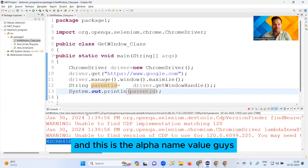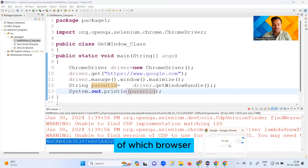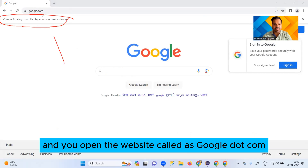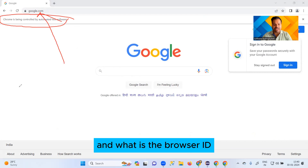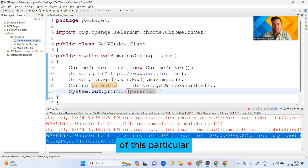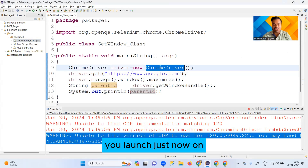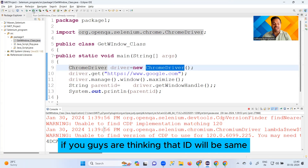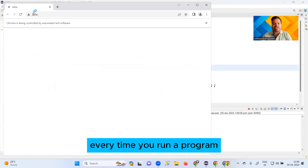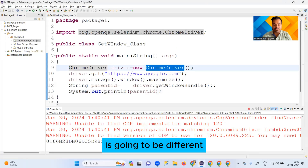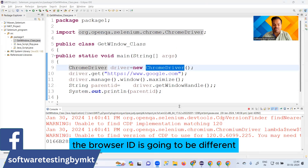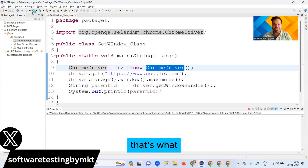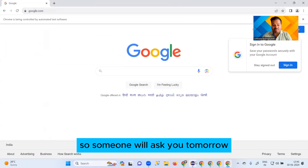After running the program, you can see this is the alphanumeric value — this is the parent ID of the browser that you just ran, which is Chrome, opened to google.com. If you're thinking the ID will be the same if you run it again — no, every time you run the program the browser ID is going to be different each and every time.